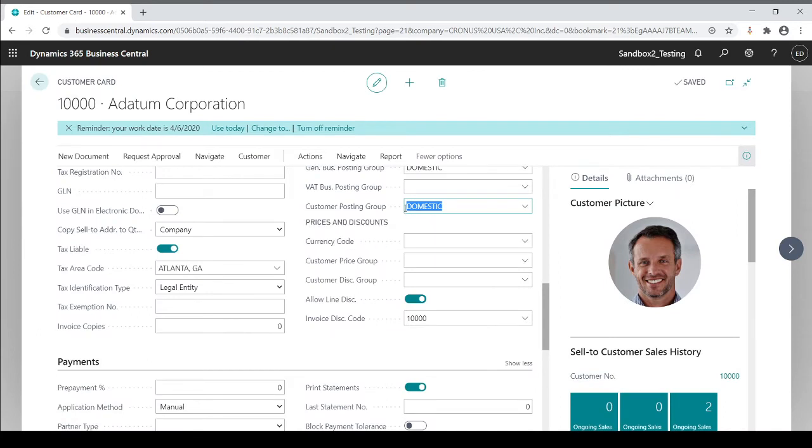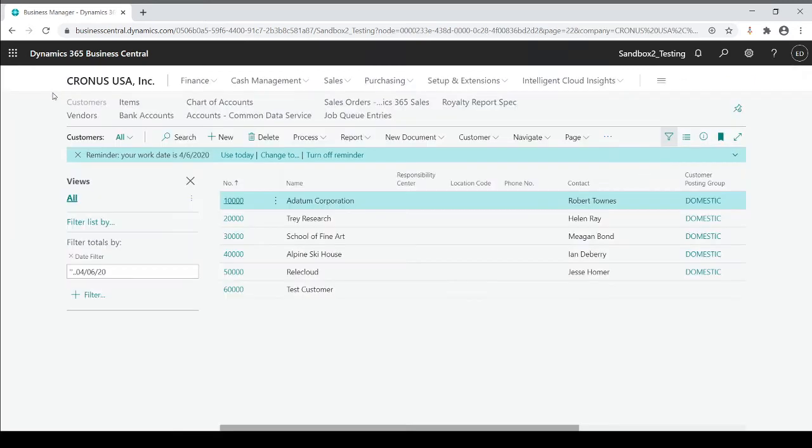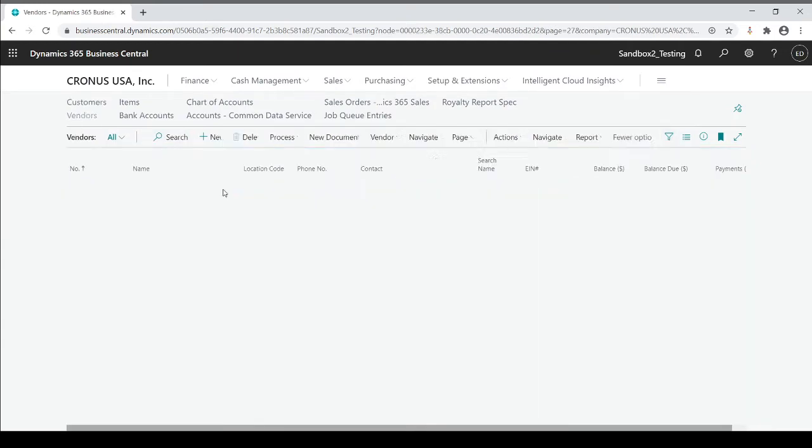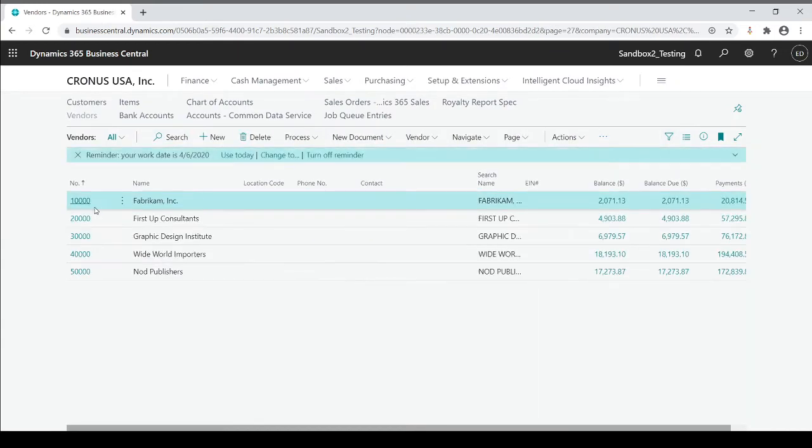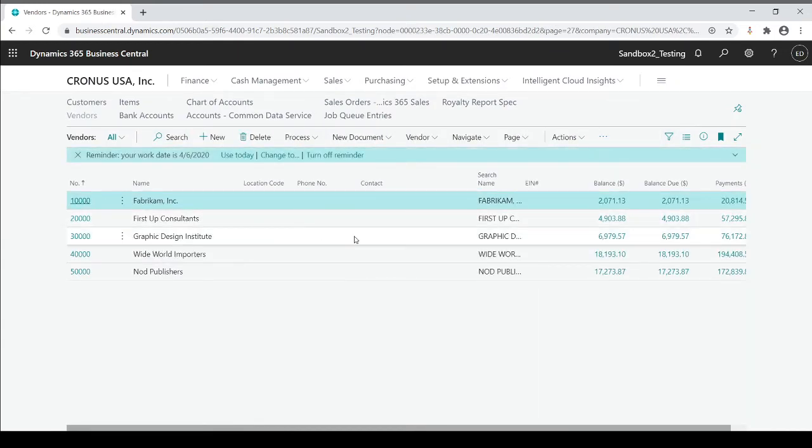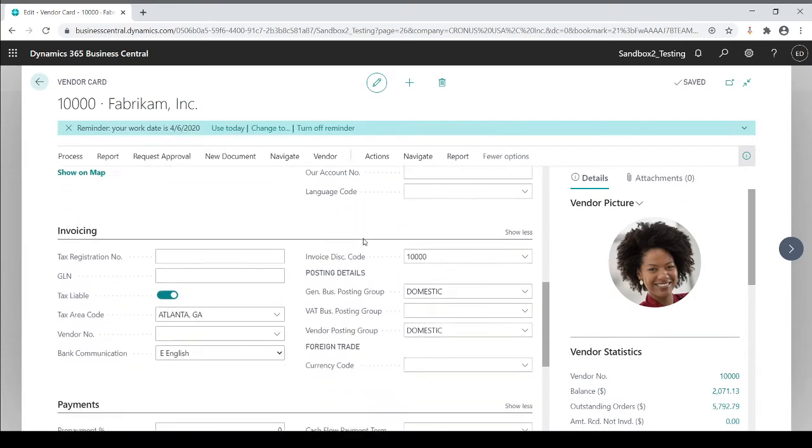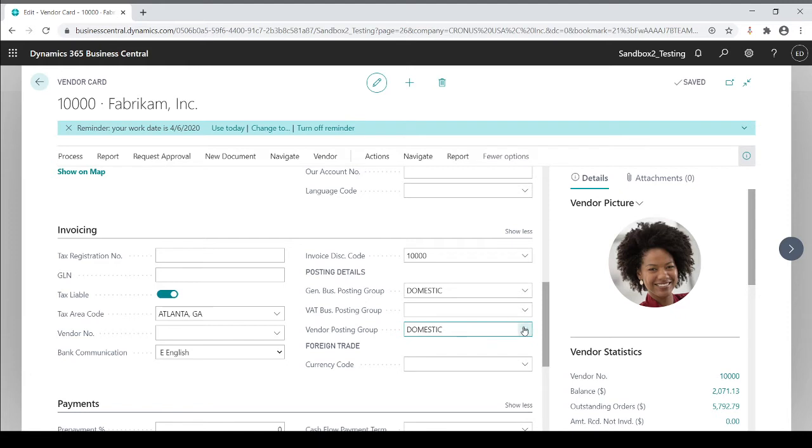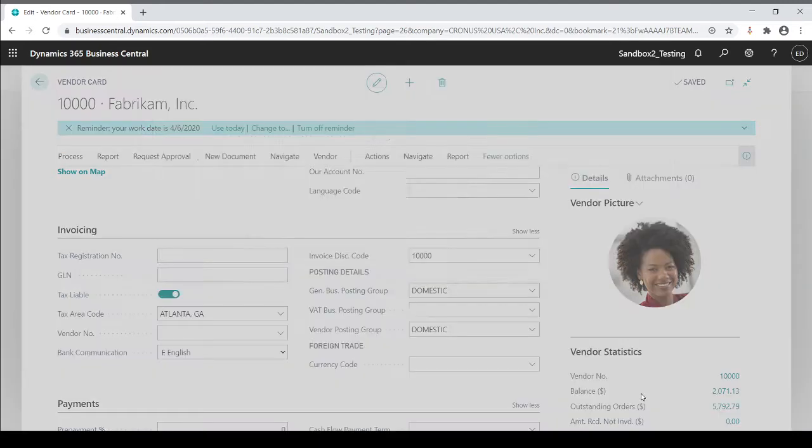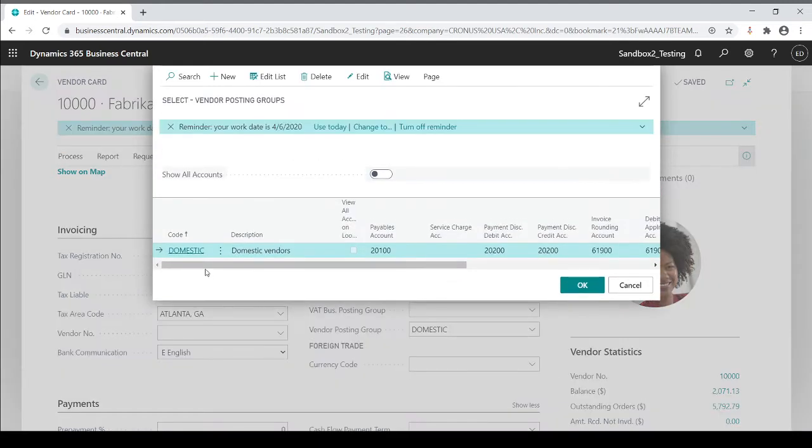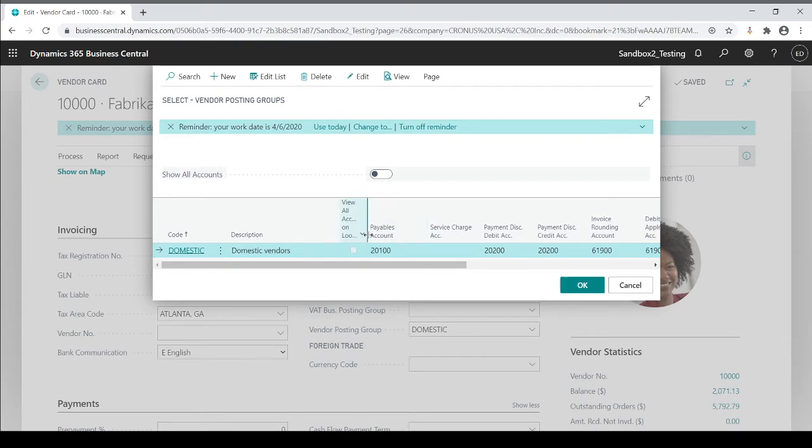If I go to a vendor card and I go to any vendor, I'm going to scroll down to my invoicing tab and same thing, vendor posting group. In this case, it has the same code. I drill down and I see based on my code, what payables account is it going to go to? Same concept, whether I'm a customer, a vendor, or an inventory item.